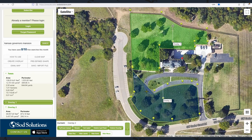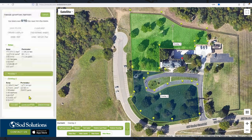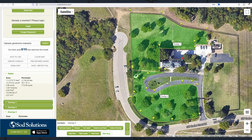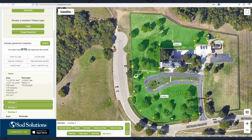And once that one is done, we go to Create Overlay again to do our last section, mapping it out as well. These sections will remain distinct, and we also have the ability to see the total area covered in the information pane.